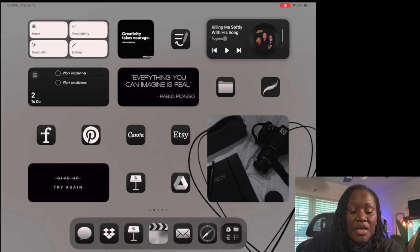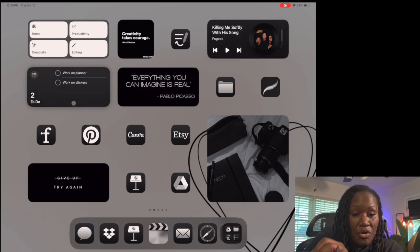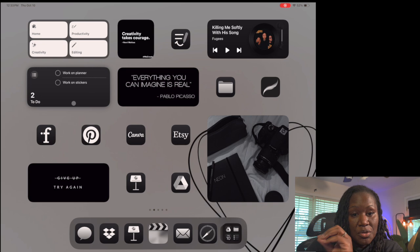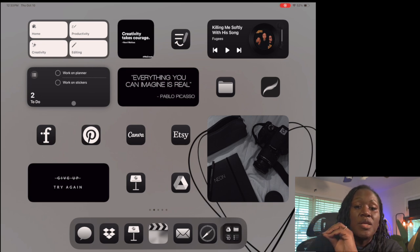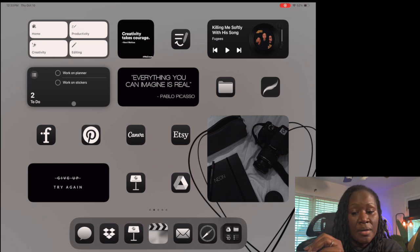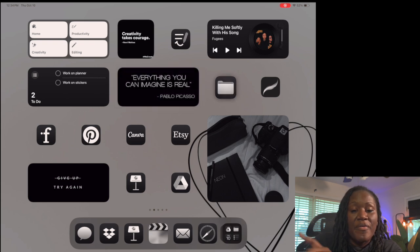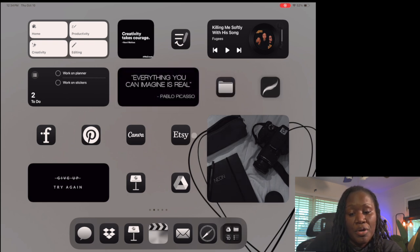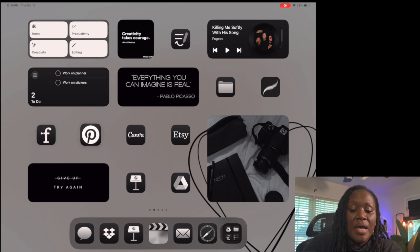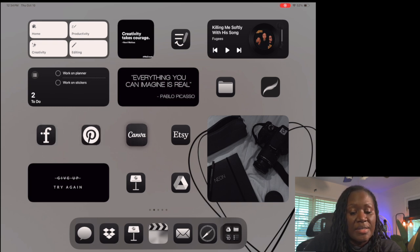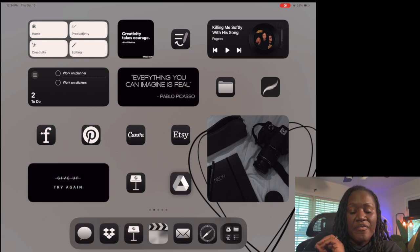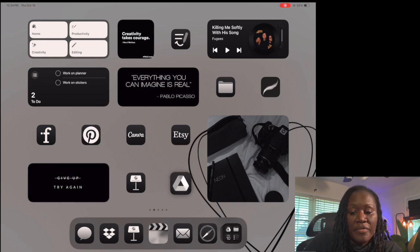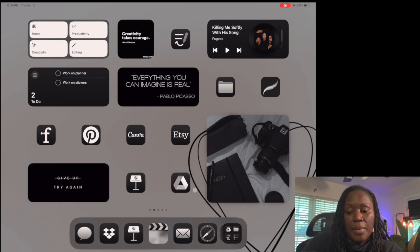Below that is a reminders list for my to-do list for creativity stuff. I have two different task lists - this one is for anything I need to work on creating. I have another quote widget, my folder for files, then Procreate. Under that are apps I use frequently like iPhone, Pinterest, Canva, Etsy, the Keynote app, Google Drive, and another photo with a quote at the bottom.